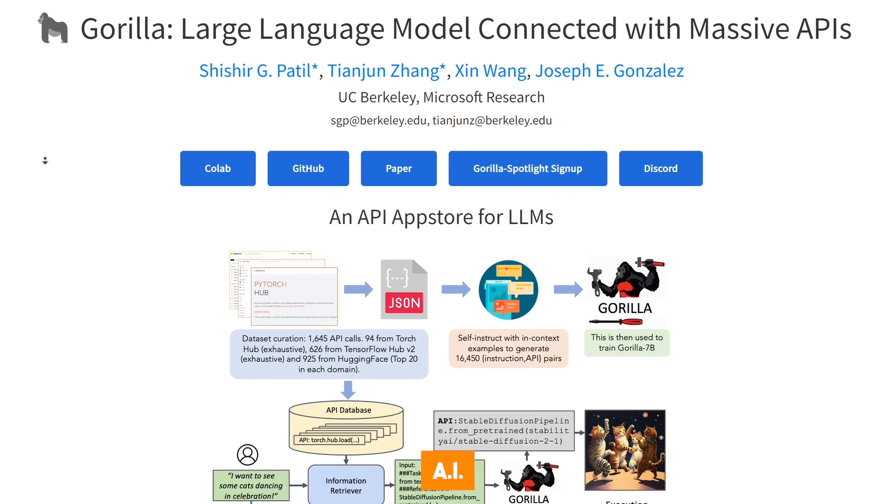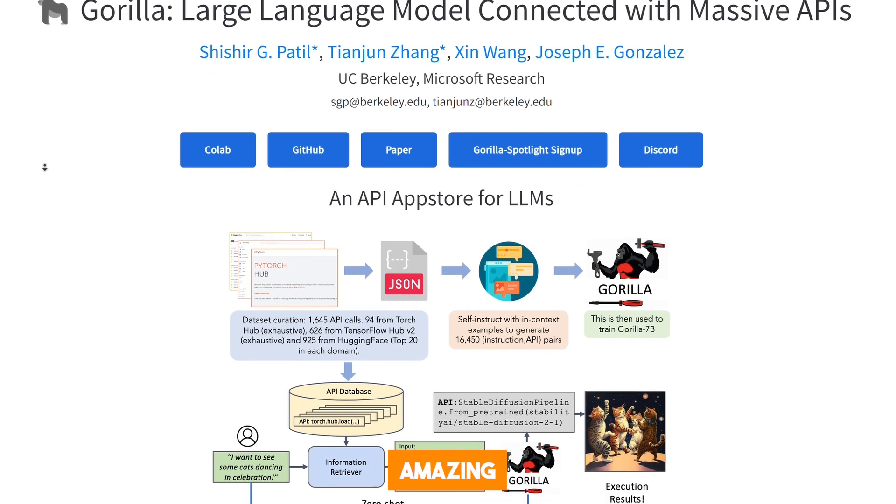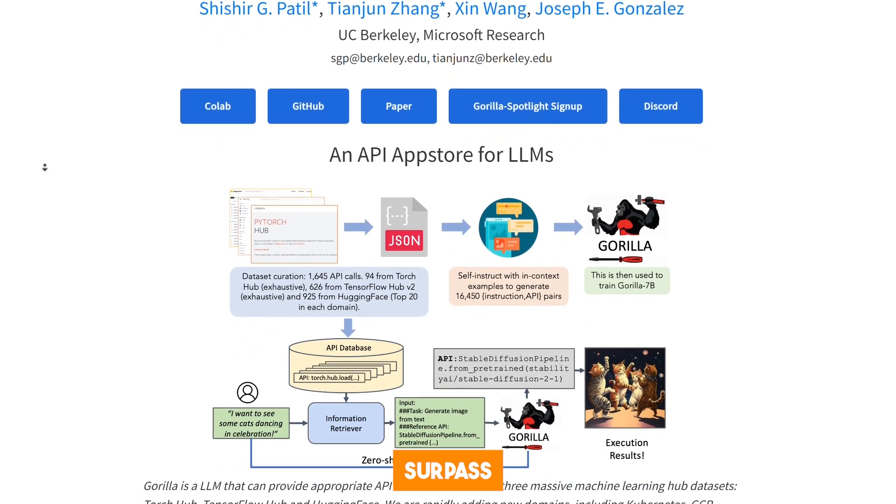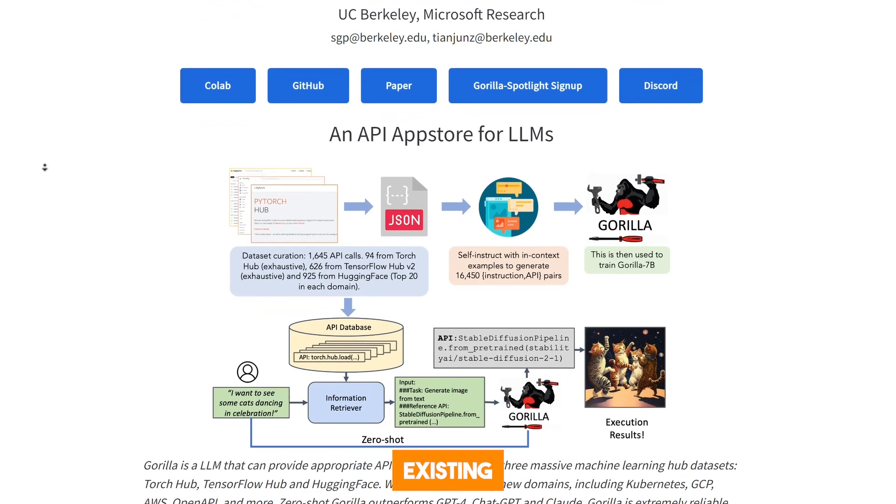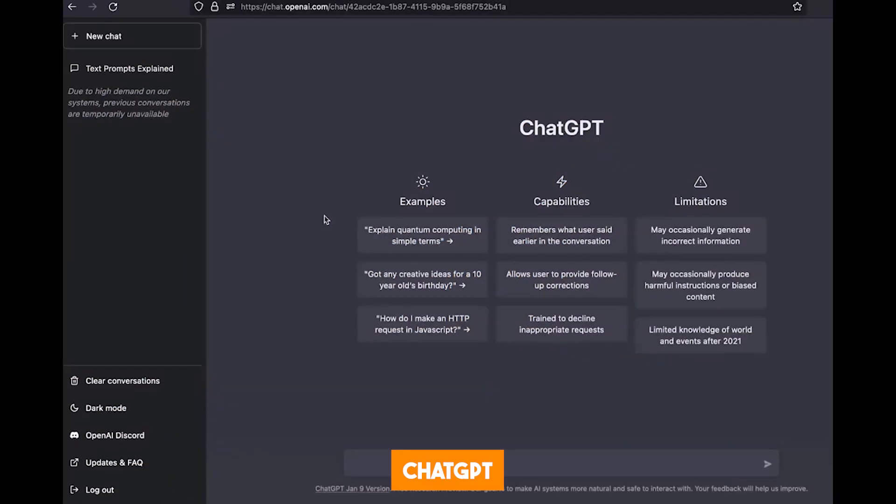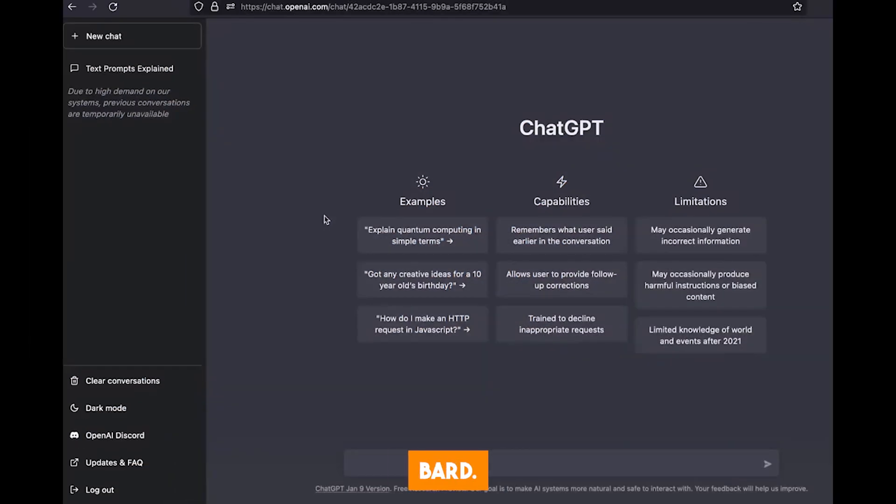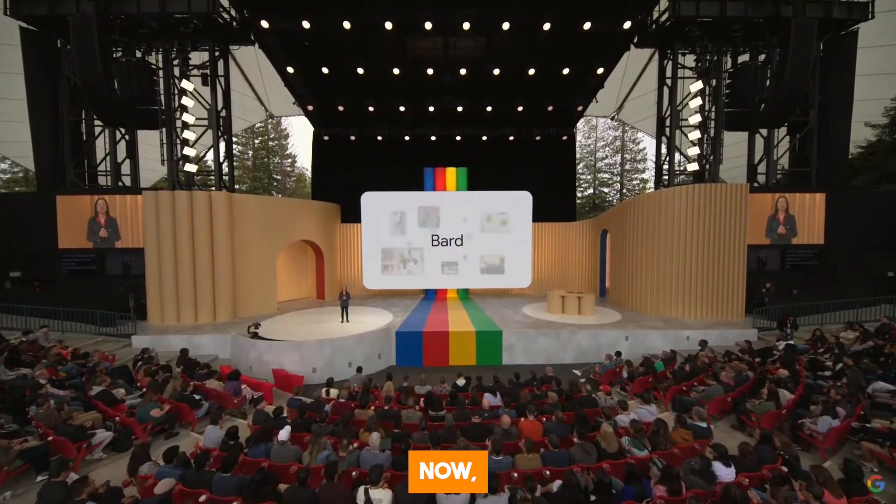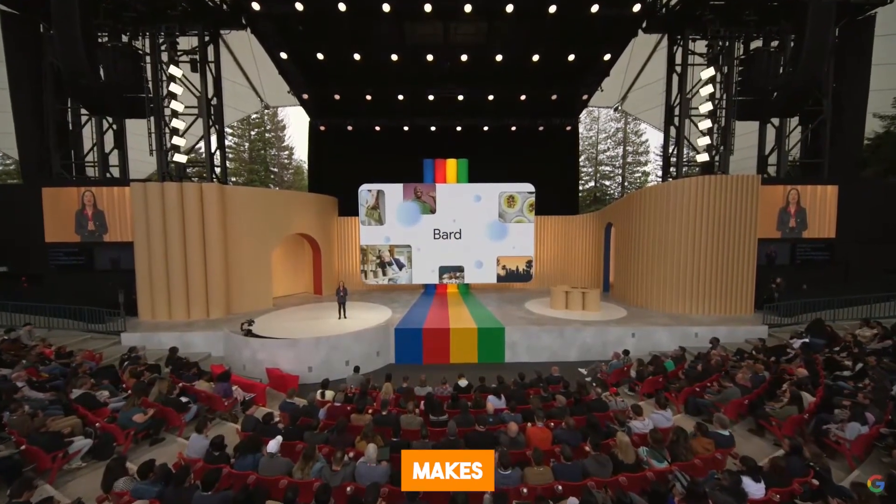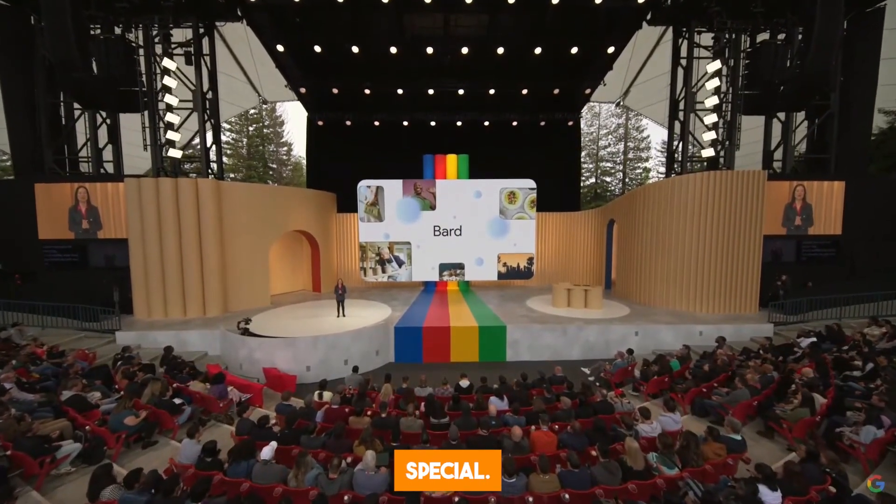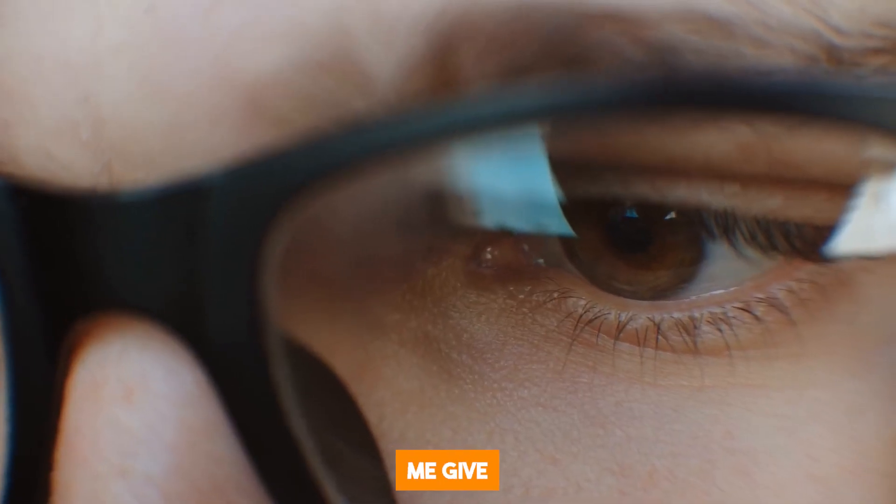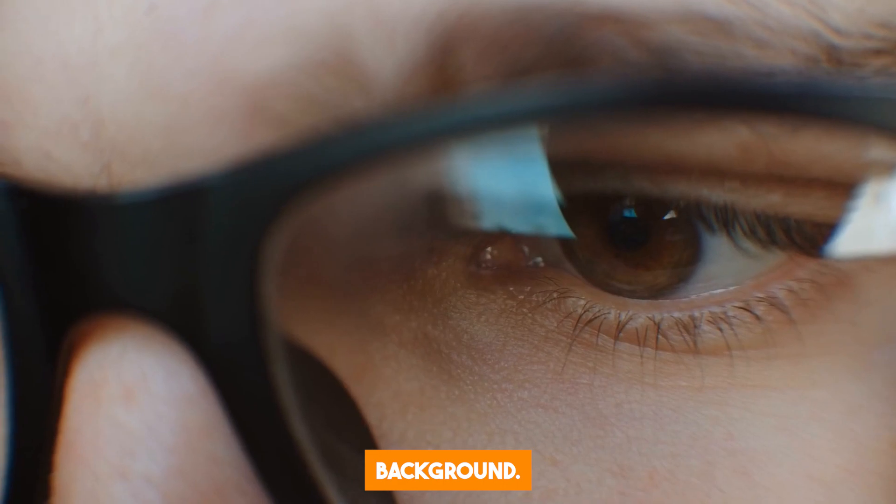This AI has amazing capabilities that surpass existing AI models like ChatGPT and BARD. Now, you might be wondering, what makes Gorilla so special? First off, let me give you a little background.